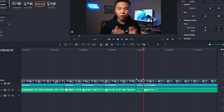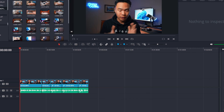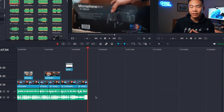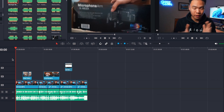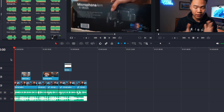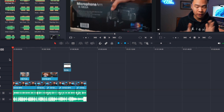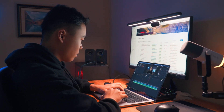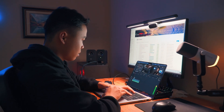First, cut out all the A-rolls, then add in the B-rolls, then the overlays, and then the music and all the sound design, etc. This way it's a lot faster because you just move on and don't get caught up in small details — you're focusing on one track at a time.